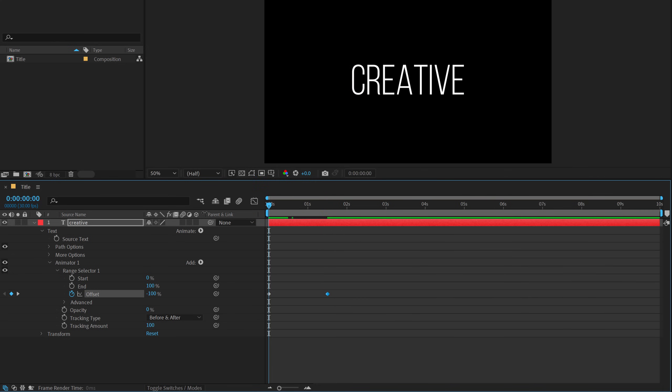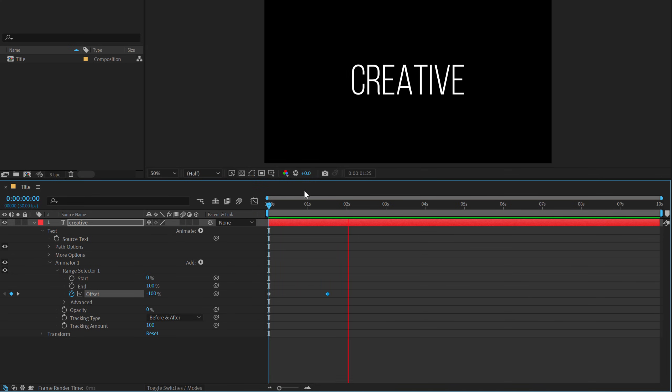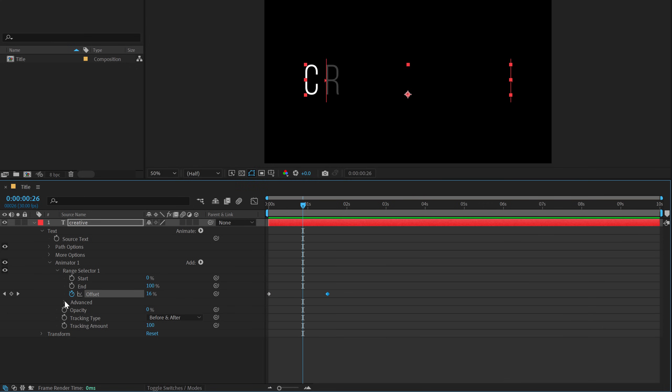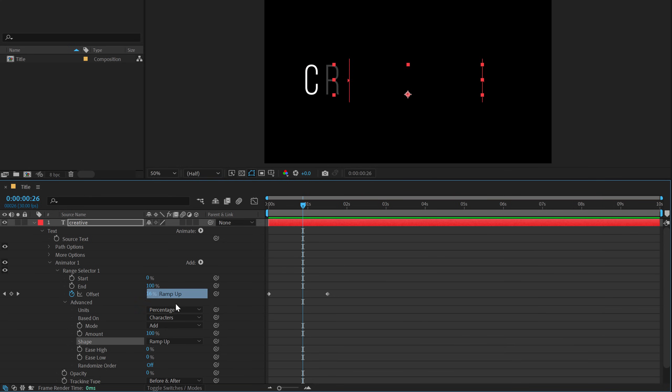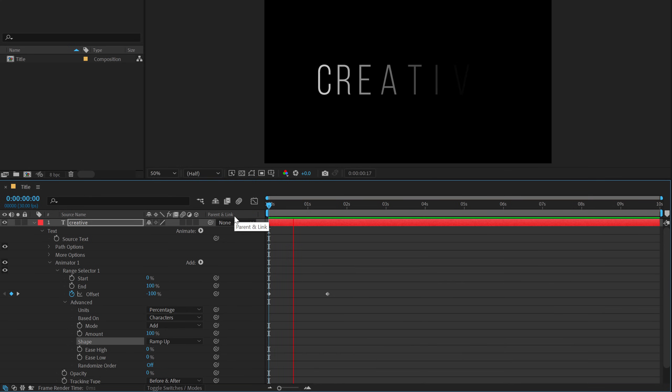So we have this animation but something doesn't look right. So to fix this, I'm going to go into the advanced properties and the shape. Let's set this to ramp up from square. And now we have this nice animation.